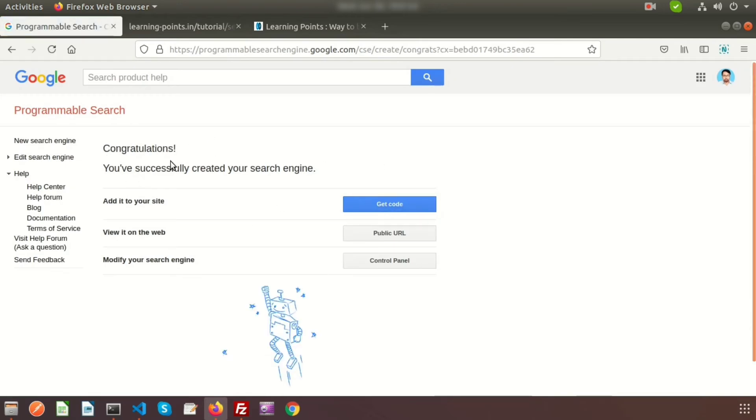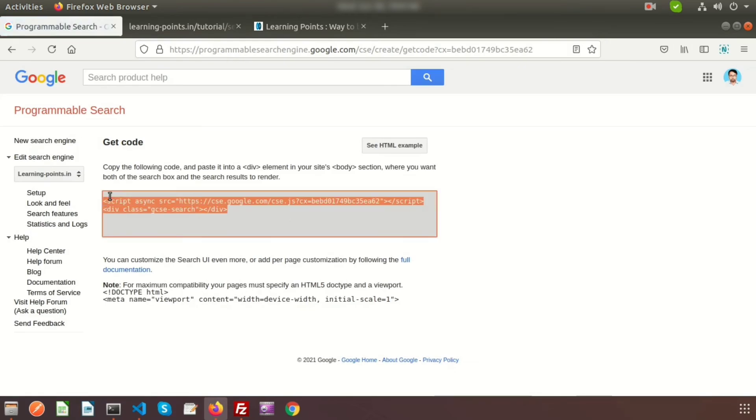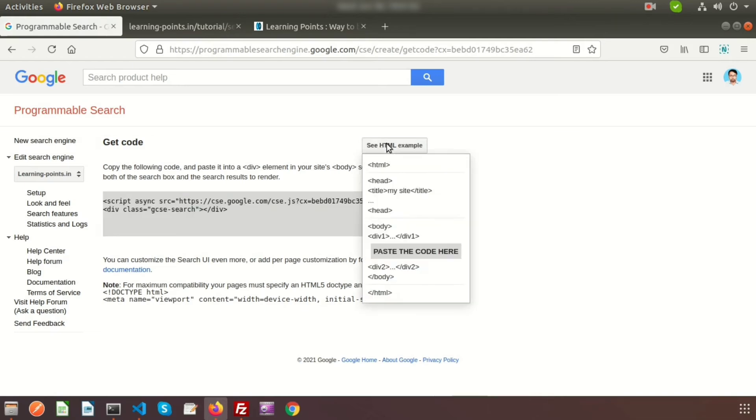Just create this. Congratulations, you've successfully created your search engine. Add it to your site - get the code. Here you can see the code. You need to add this section inside your body.